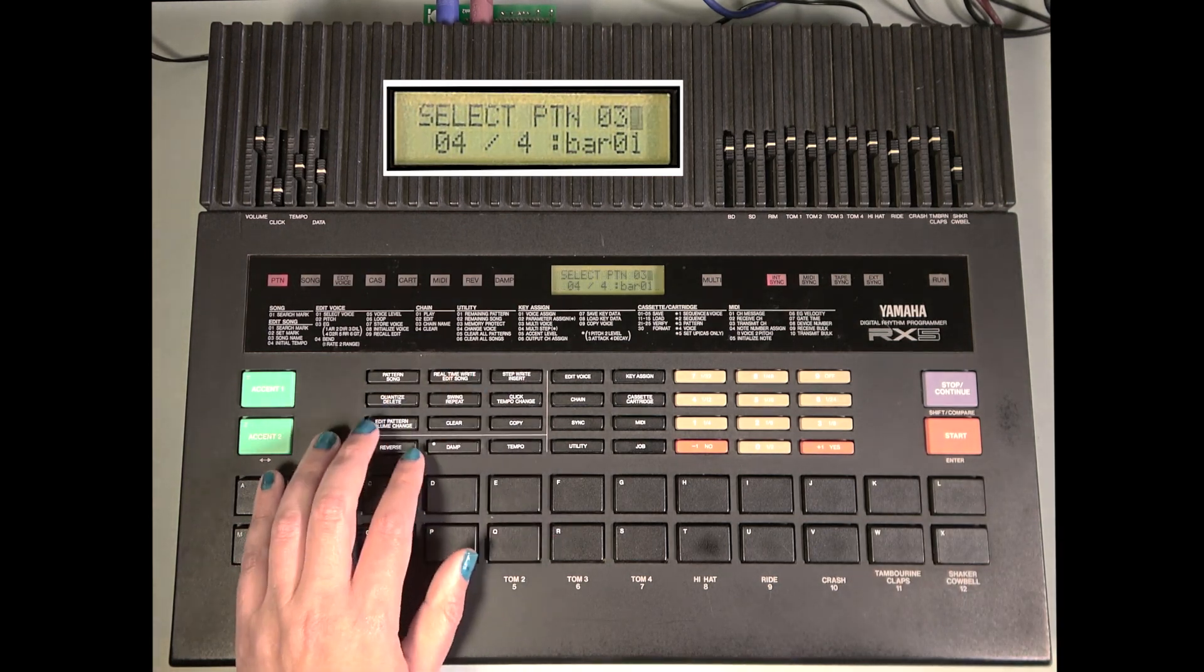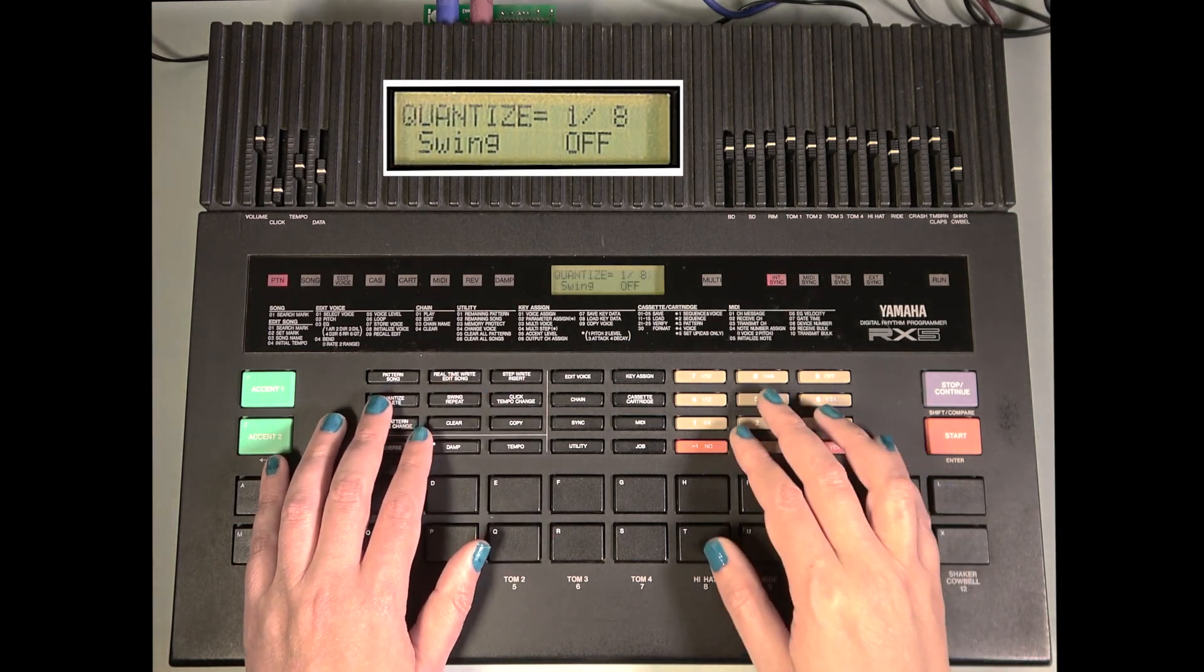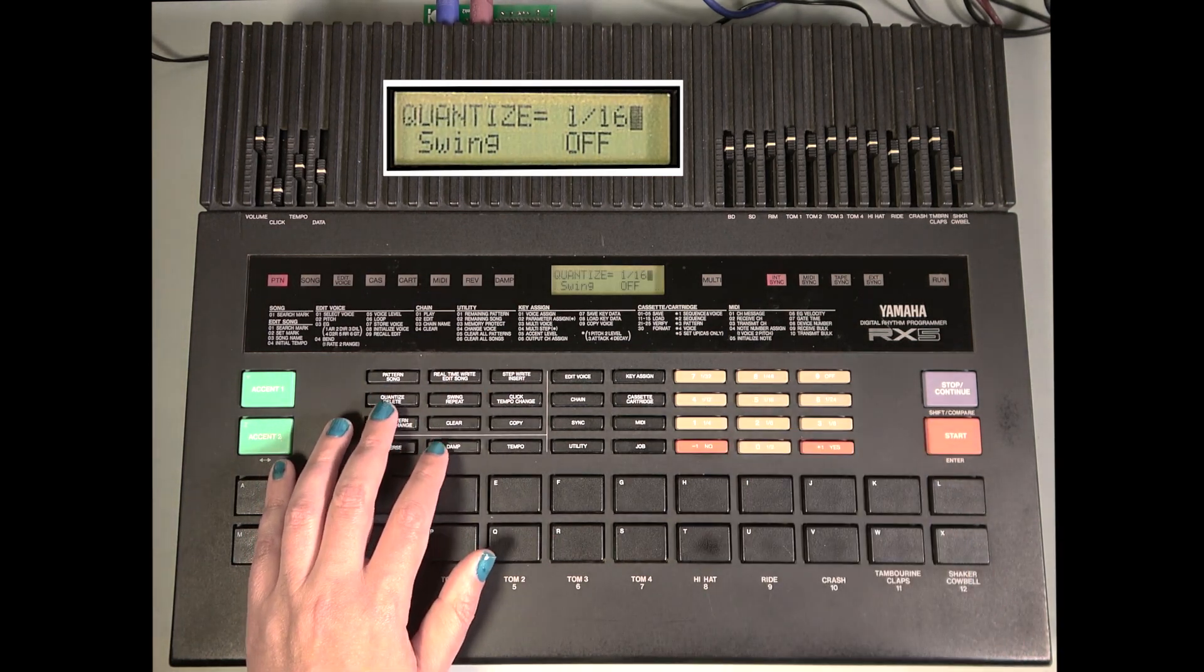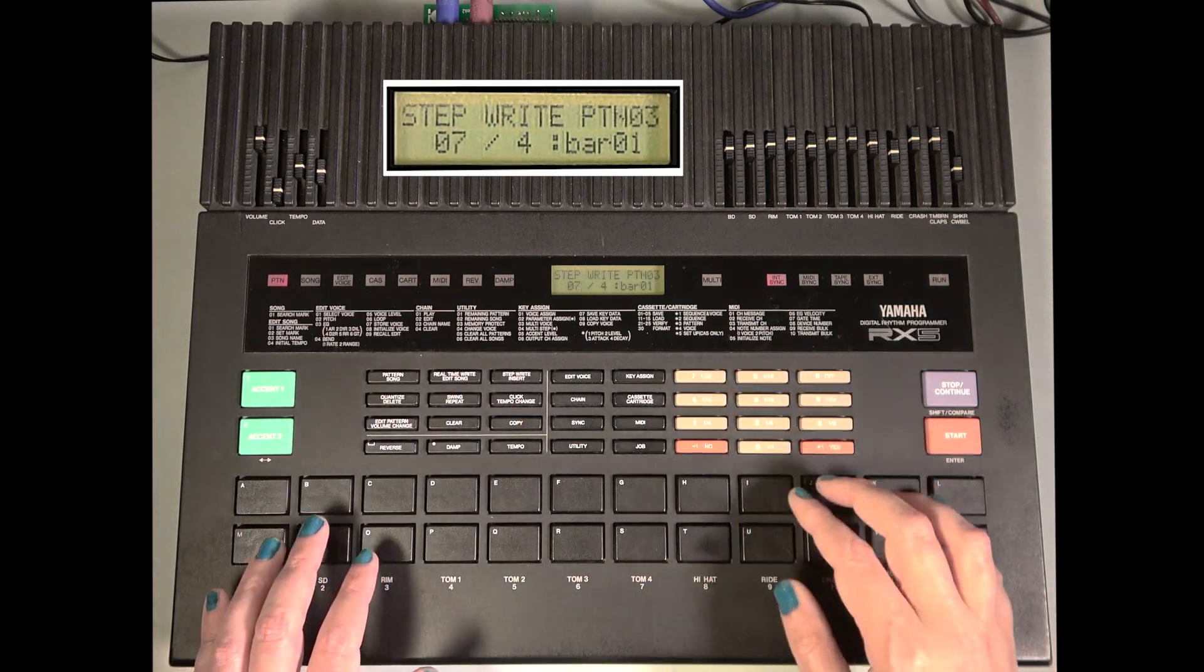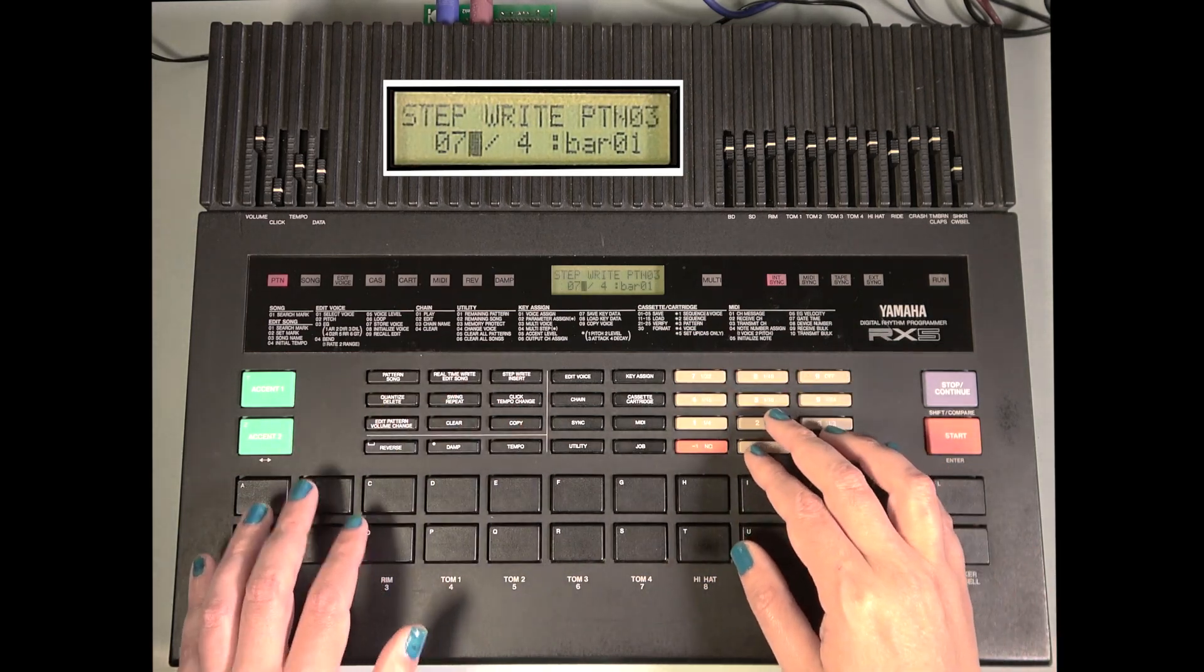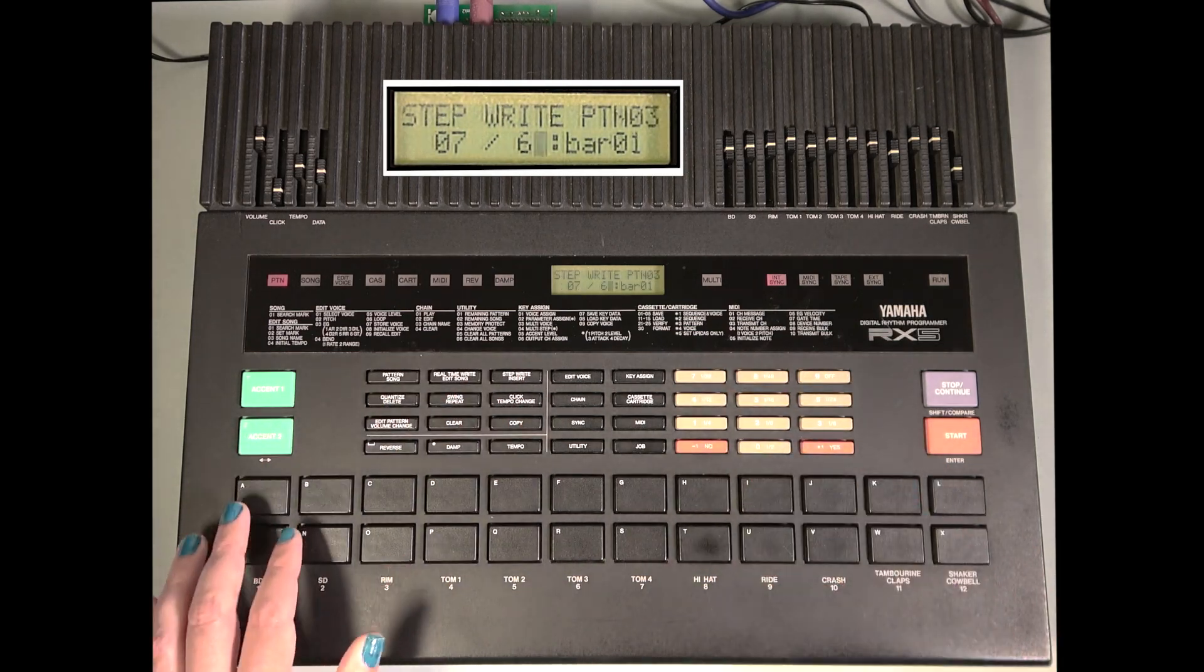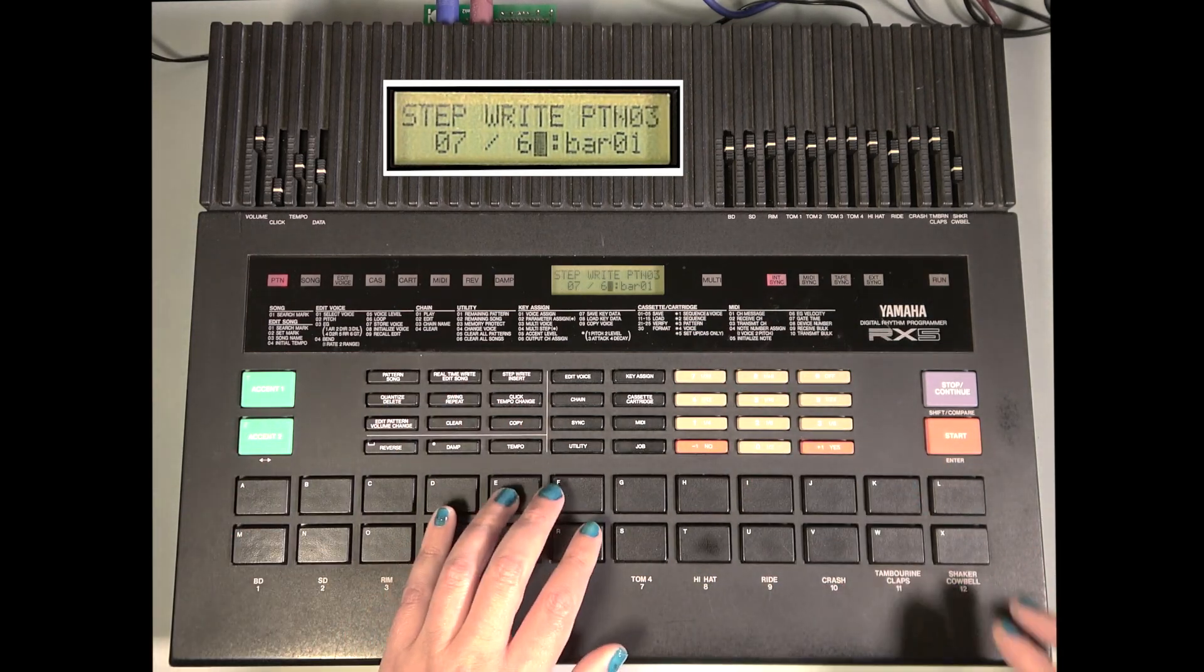Okay, now let's create a new pattern. Once again in 7-8. Add some congas.